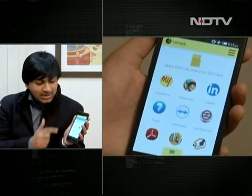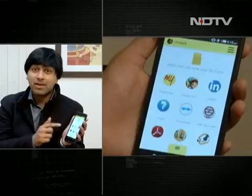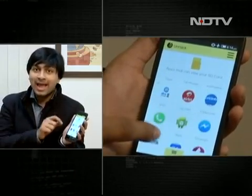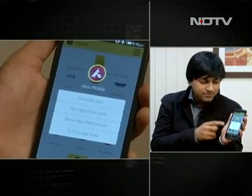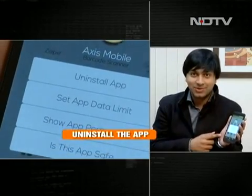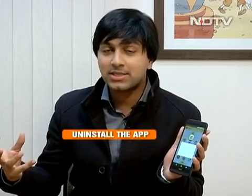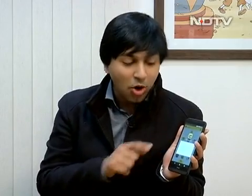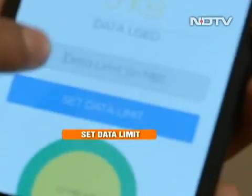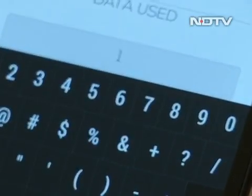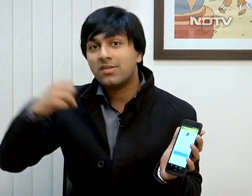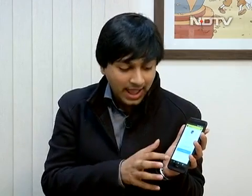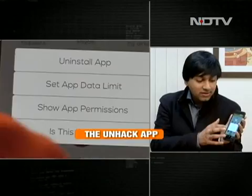There are 30 apps on my phone that can access my SD card, including my favorite games. How do I know whether that is safe or not? If you click on a particular app, you get four options. The first is to uninstall the app — if a torchlight app is accessing your SD card, you definitely don't want it on your phone. The second option is to set a data limit — if you set it as low as 1 MB, the app cannot send your pictures to the developer's server.